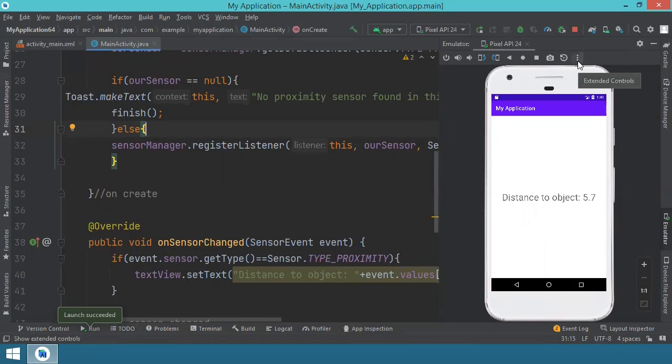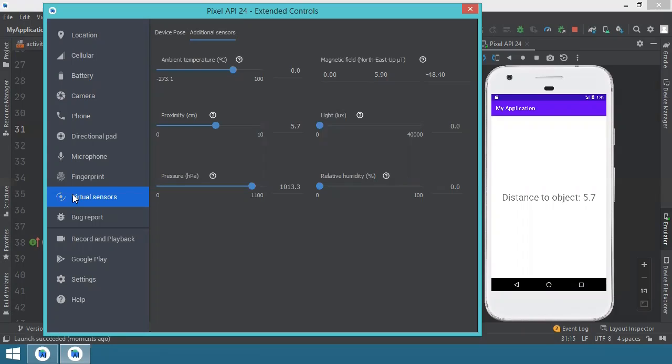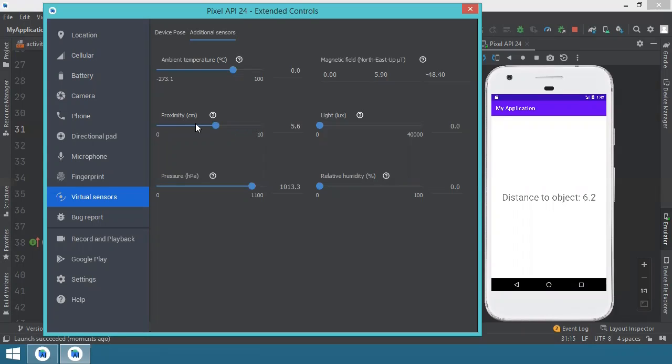If you go here where you have the three dots and it says extended controls, you click. Then you will have this extended controls panel with different tabs. If you select the virtual sensor, you will see here ambient temperature, magnetic field, light intensity and proximity. As you can change here the distance, the application responds and also updates the distance that it measures. So this is how you can access different types of sensors and you can use them to test your application.